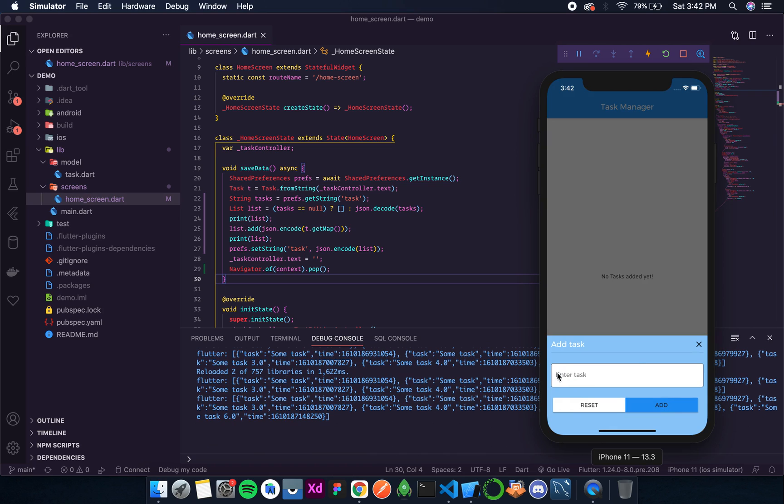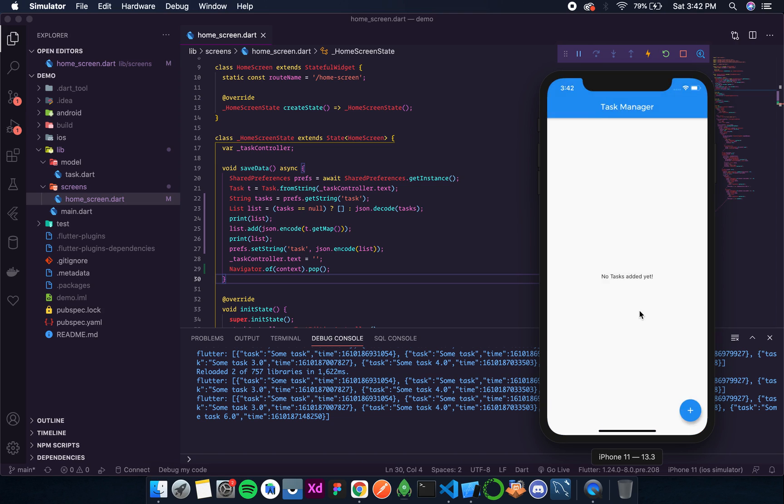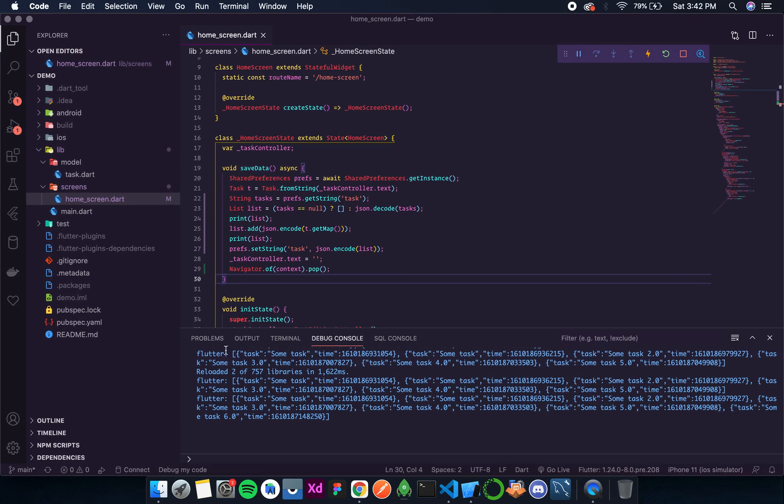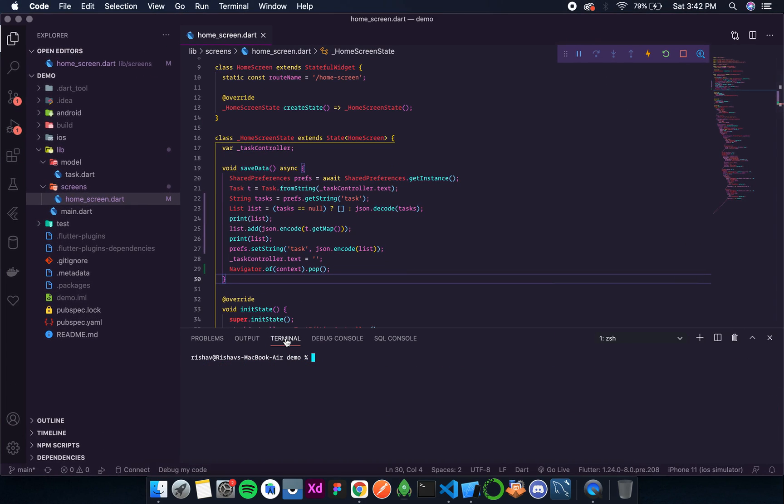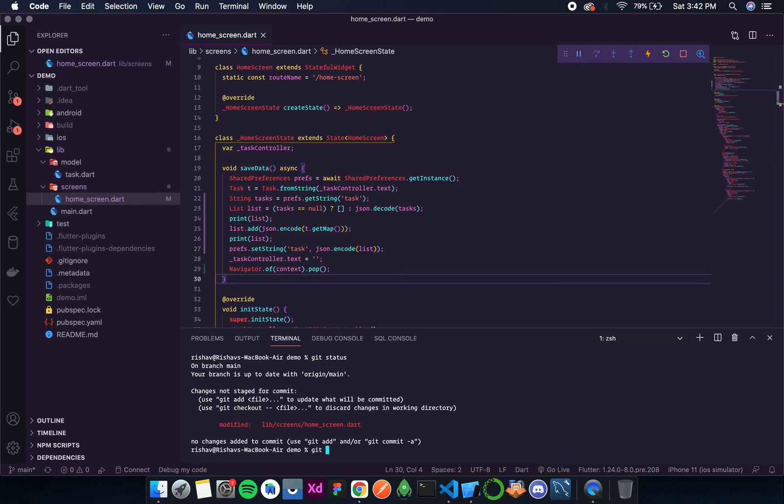And the text field is also empty, that means it is ready to store another task. So by this we complete the storing process. Let me add to the version control.